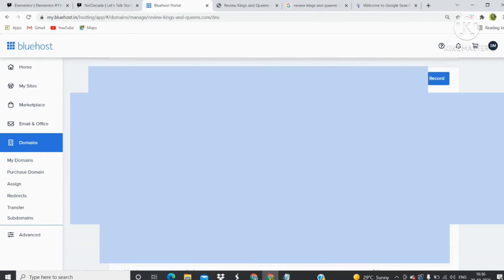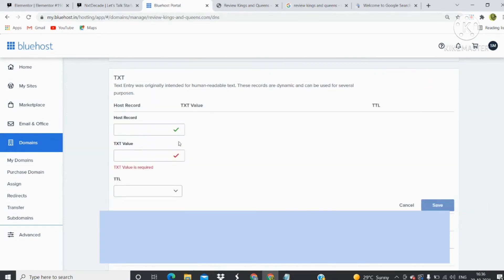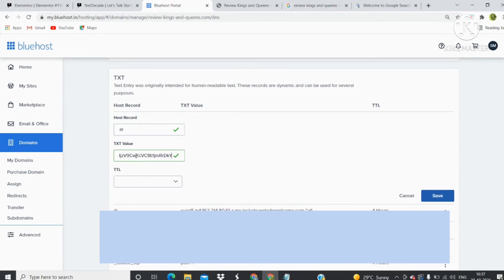Go to your TXT record, click on Add Record, and paste the value here. Select four hours and then save it.